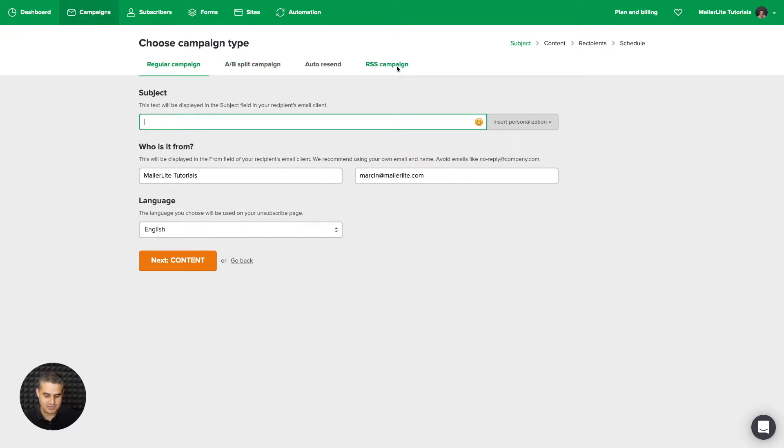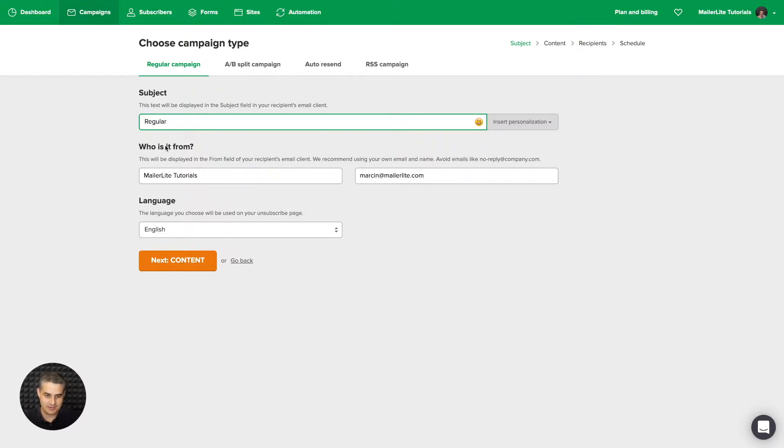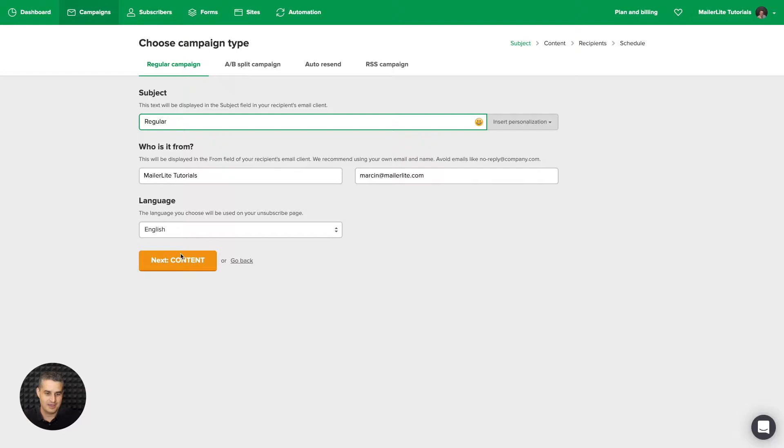But let's start with a regular campaign. And let's just call it regular. This is the subject of this campaign. And campaign, of course, is email or newsletter. It's just the same thing. Once you have that, just click next.